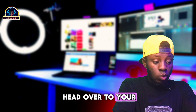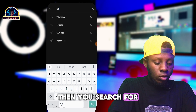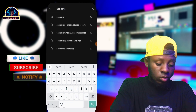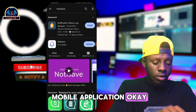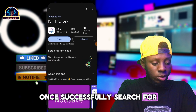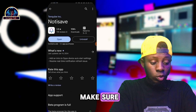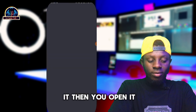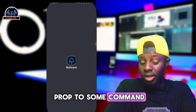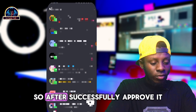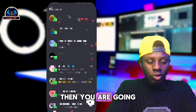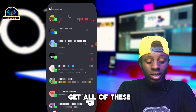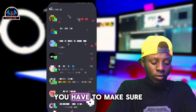First of all, you just have to head over to your Google Play Store and search for this mobile application. Make sure you install this particular application. After successfully installing it, open it — it's going to prompt you some commands that you need to approve. After successfully approving it, you're going to be seeing something like this.